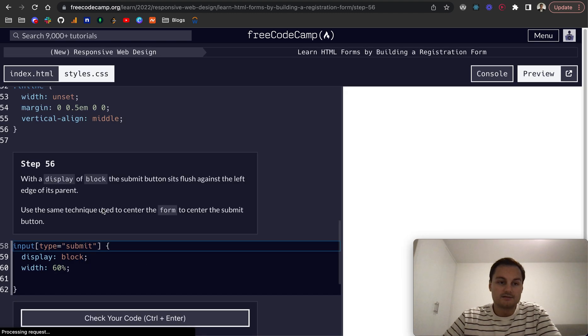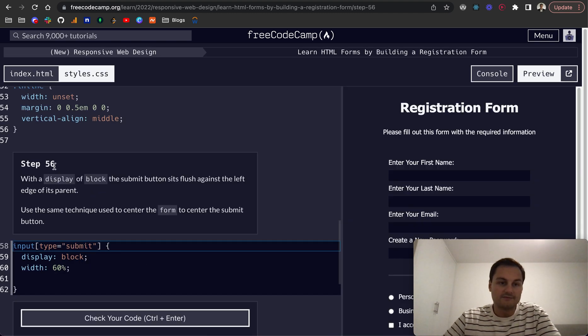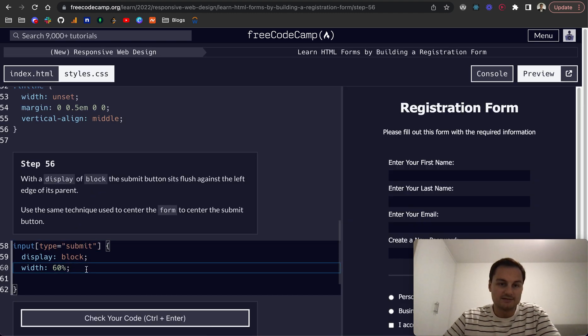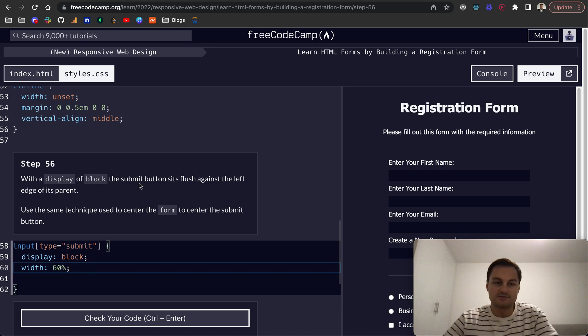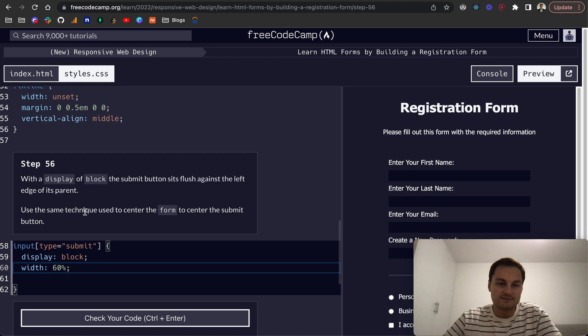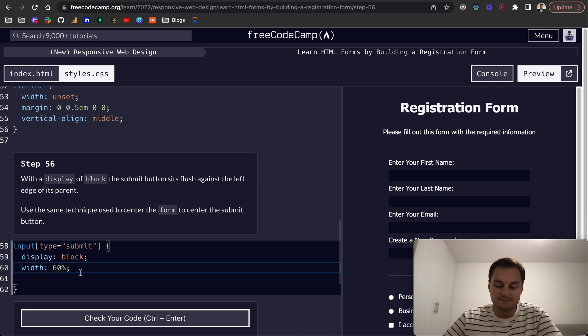Next one, step 56: we want to give it the display block, but as you can see that then goes to the far left. So using the same technique used to center the form, center the submit button.